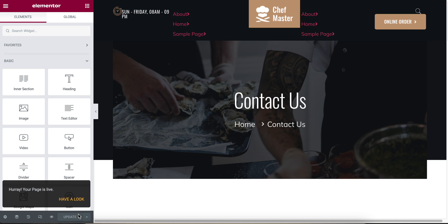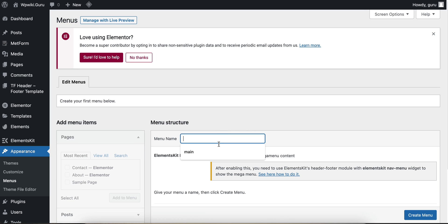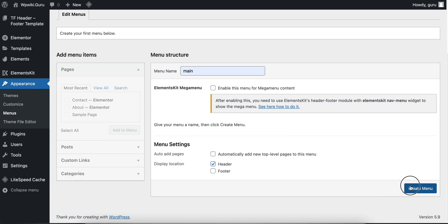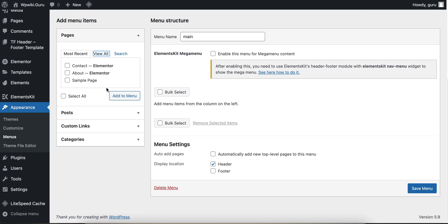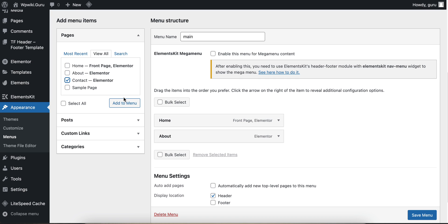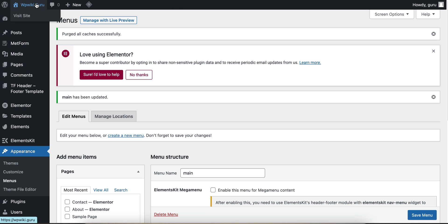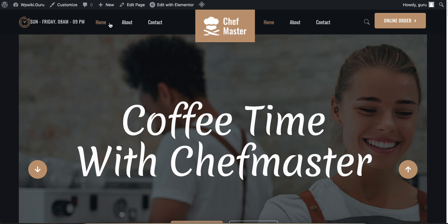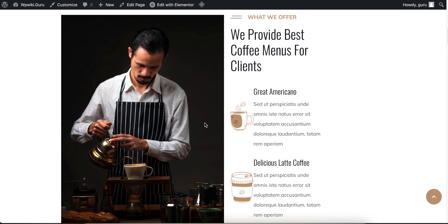Now I'm going to click on the menu, then I'm going to select the column, then click on the column, then click on the column, then click on the column and select the column and select the column.